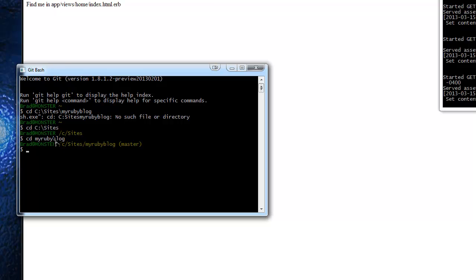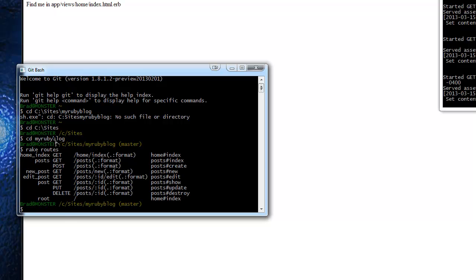Now what I want to do is run the rake command — rake routes. What that does is show us all the routes for our posts. You'll see we have home index as our home page, and posts index is the default page for posts. So if you just go to our website slash posts, that's the index page — just like any other index is usually your home page on any kind of website.